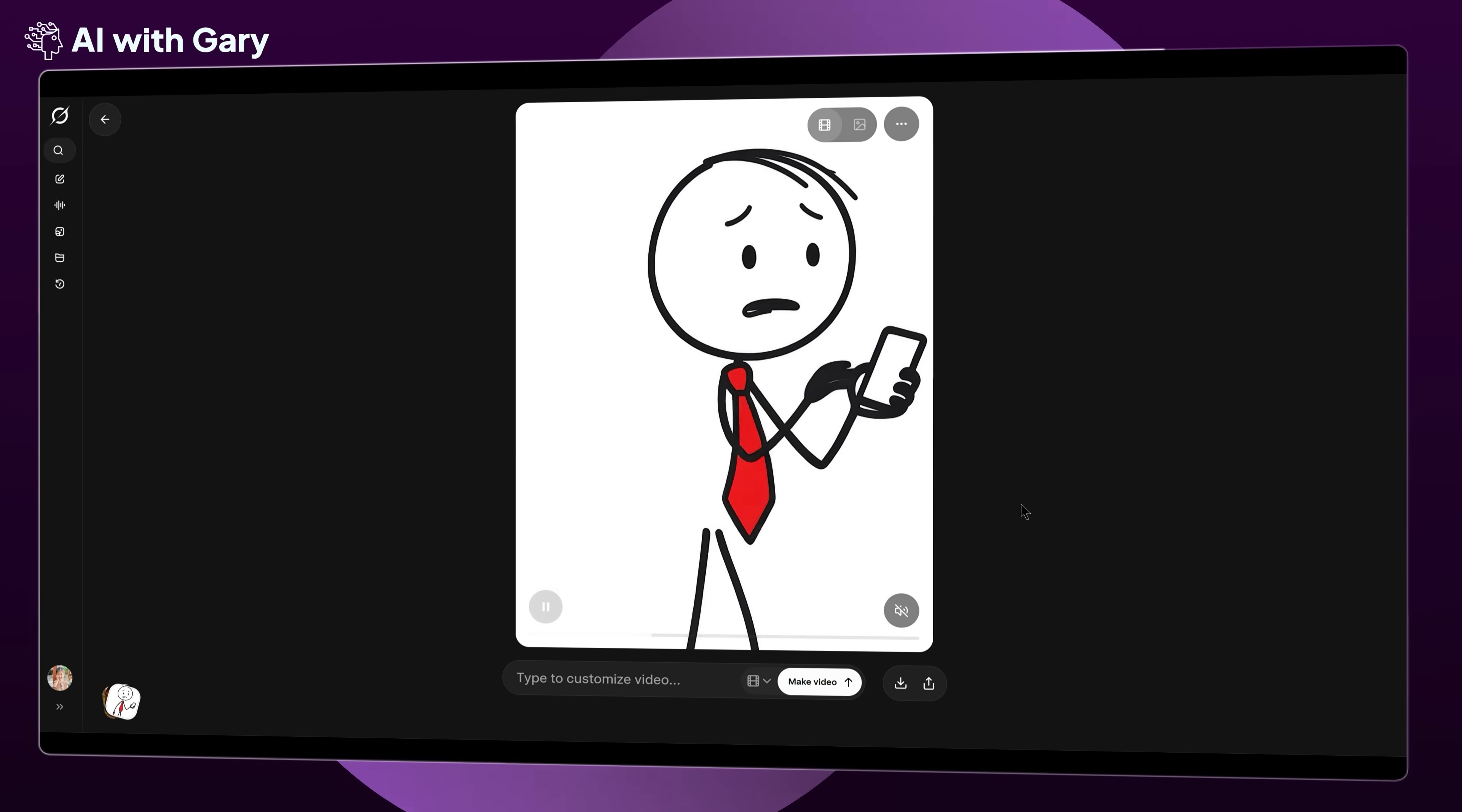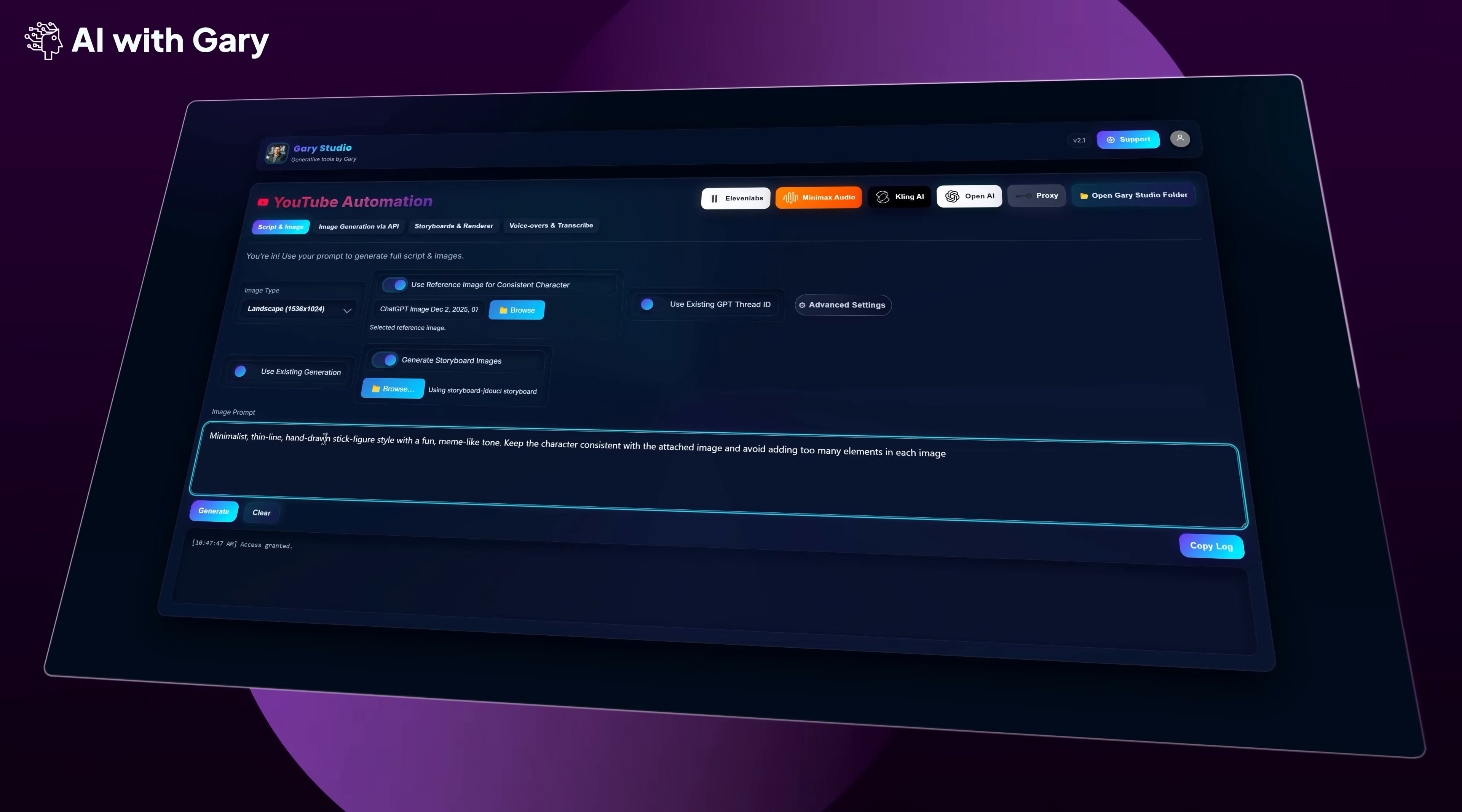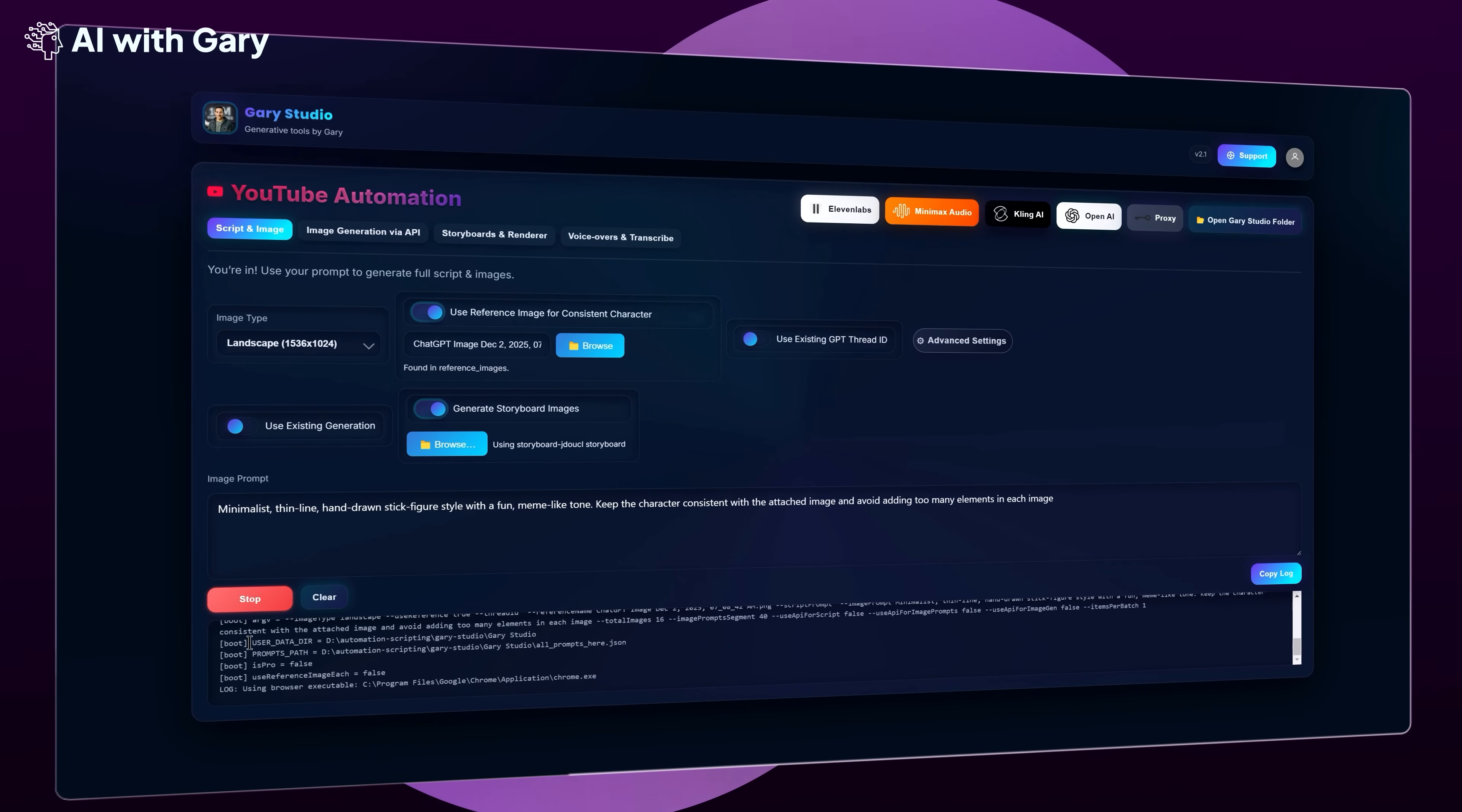I also tried Grok AI. From Grok AI 4.1, Grok AI can animate stick figures very well, but for creating actual stick figure images, it still doesn't work well, as you can see from my results. And for most of the other models out there right now, honestly, it's not really worth the time to try. Next, what you're going to do is just input the prompt inside this image prompt field. And this is the prompt I used: Minimalist, thin-line, hand-drawn stick figure style with a fun, meme-like tone. Keep the character consistent with the attached image, and avoid adding too many elements in each image.